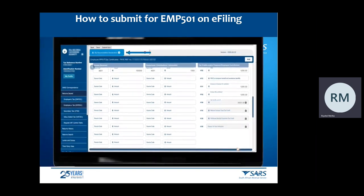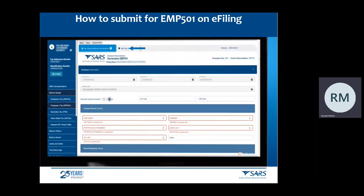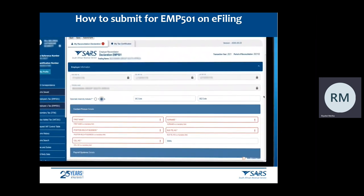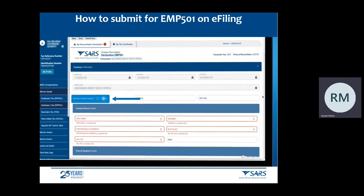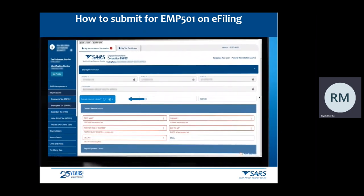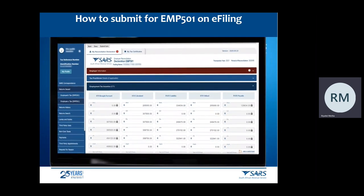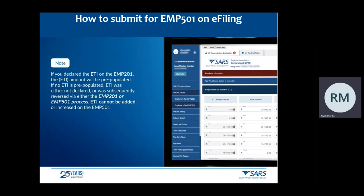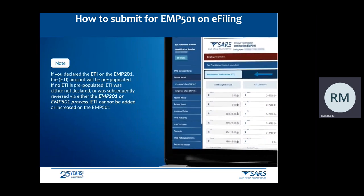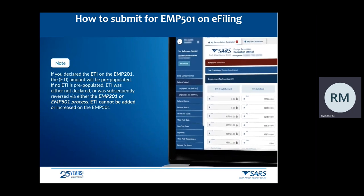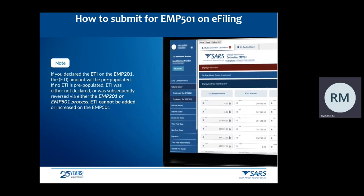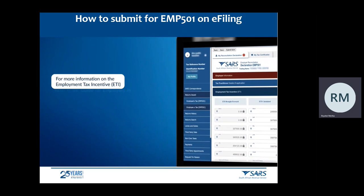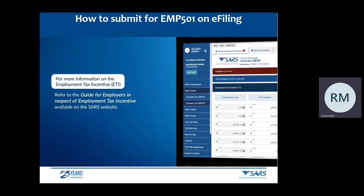You can now complete the declaration by clicking on the My Reconciliation Declaration tab. The EMP501 form is pre-populated with the applicable reference numbers for PAYE, SDL, and/or UIF, and the trading name. Complete all mandatory information, starting with the Diplomatic Indemnity Indicator field — optional for years prior to 2020 and mandatory from 2020 going forward. If applicable, declare the amounts for the Employment Tax Incentive (ETI). Note: if you declared ETI on the EMP201, the ETI amount will be pre-populated. If no ETI is pre-populated, ETI was either not declared or was subsequently reversed via the EMP201 or EMP501 process. ETI cannot be added or increased on the EMP501. For further information on ETI, refer to the Guide for Employers in Respect of Employment Tax Incentive, available on the SARS website.